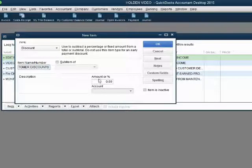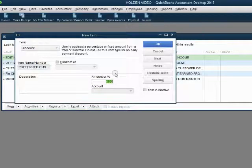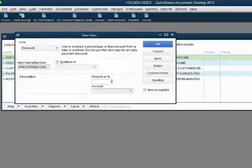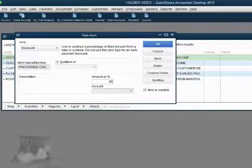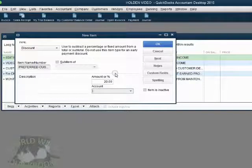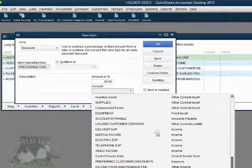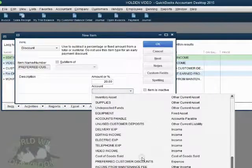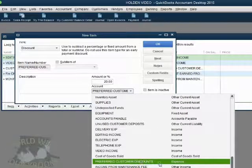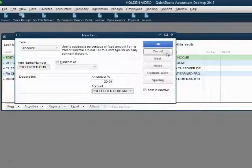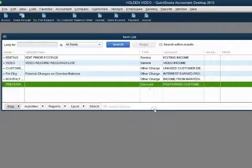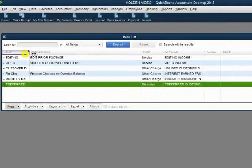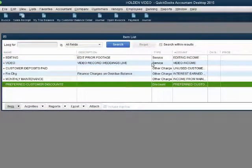Now, the amount is a flat amount, not a percent. So, we highlight the zeros and we type in the number 20 with no decimal point and we push tab. QuickBooks knows this is $20, not 20%. When we click the pull down arrow for account, we are going to choose the discount account that we just recently put in the chart of accounts. When we click OK, we now have a new item in the items list called preferred customer discounts.